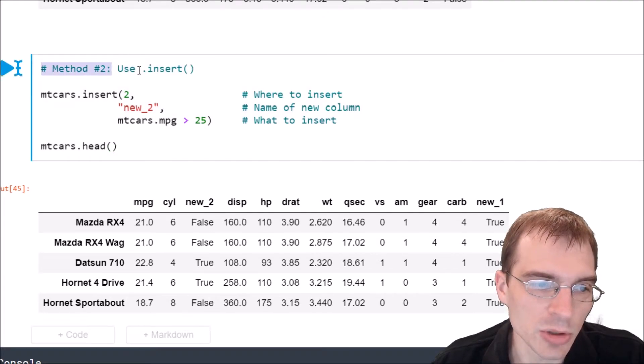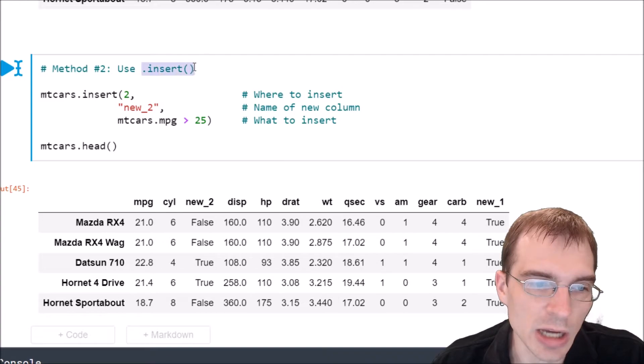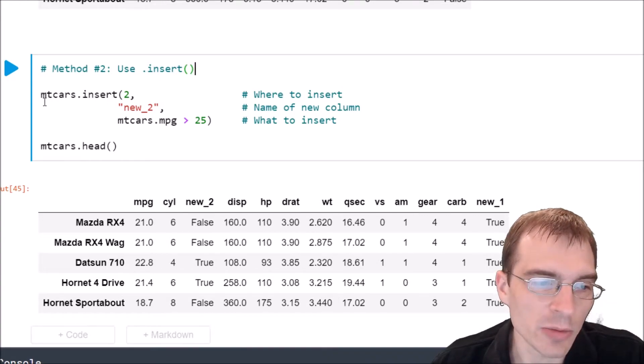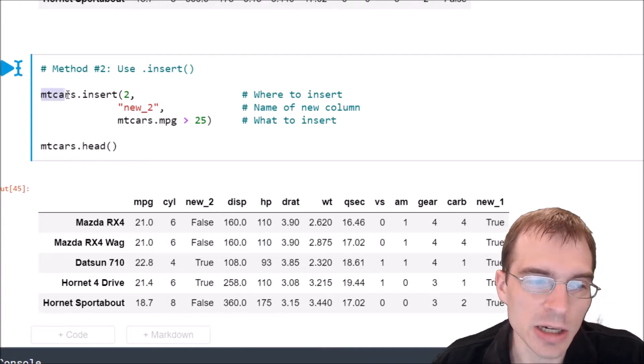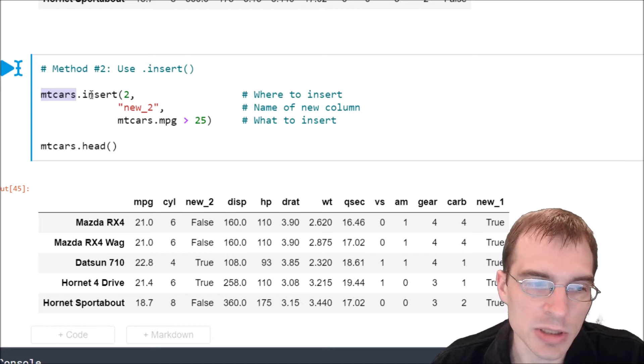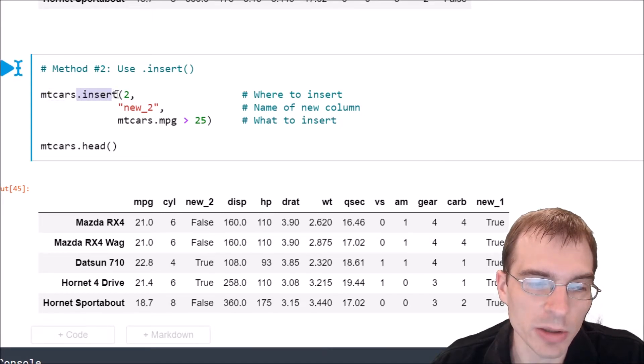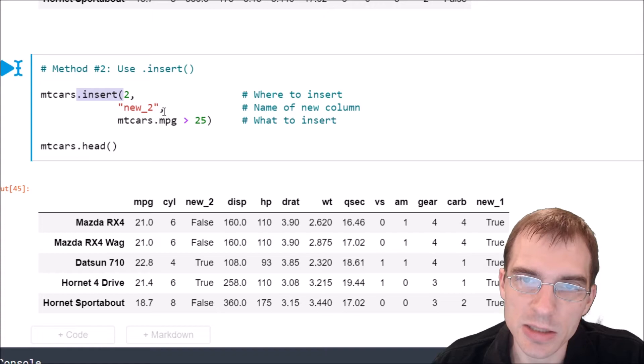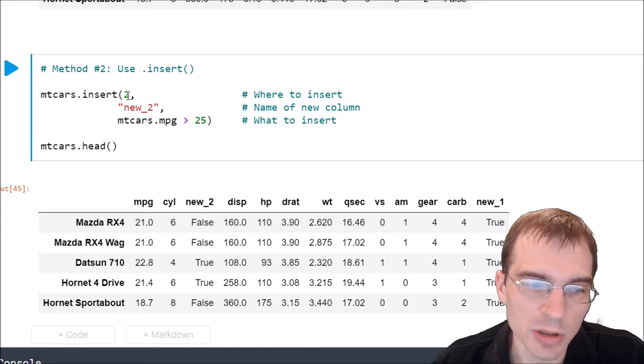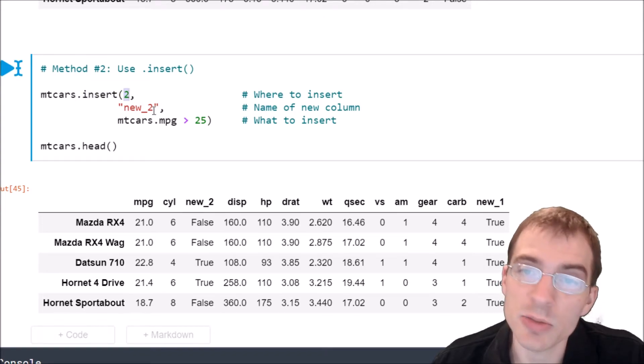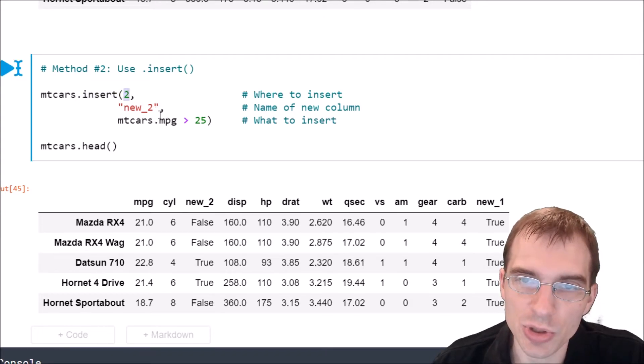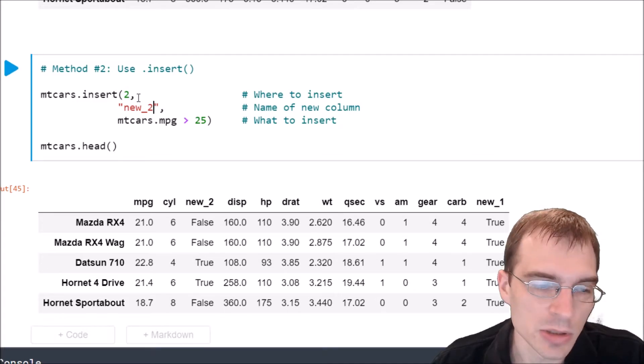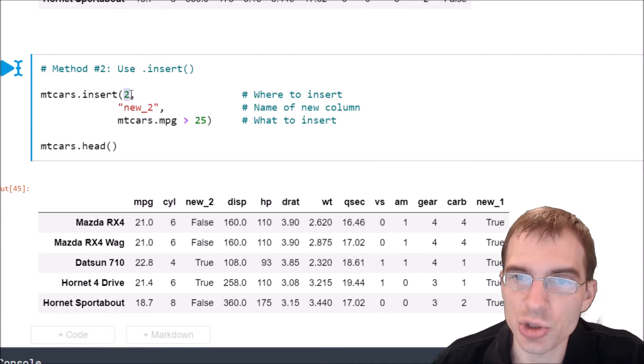So here, method two, we're going to use dot insert. To do that we're going to again take our data frame mtcars, but this time we're going to say we want to use the dot insert method and then we're just going to pass in some arguments here. The first argument is the index where we want to insert the new column. So we're going to insert it at index position 2.